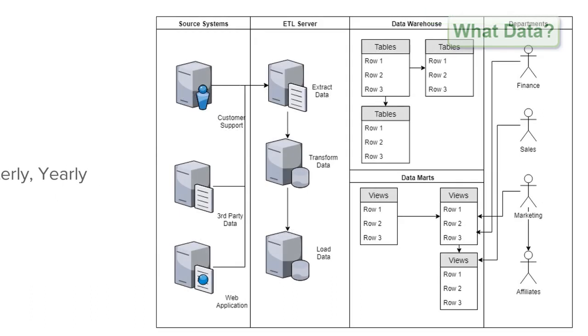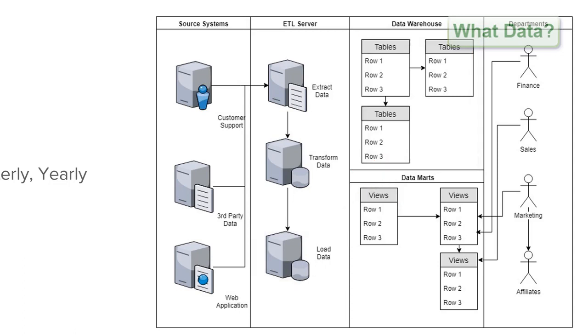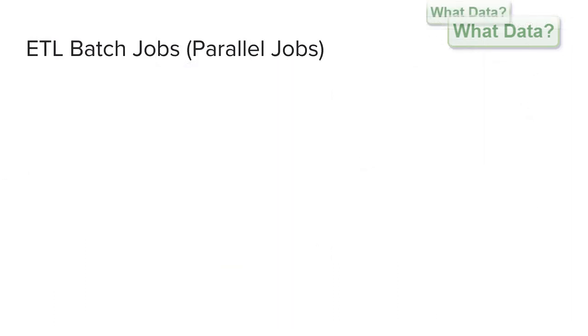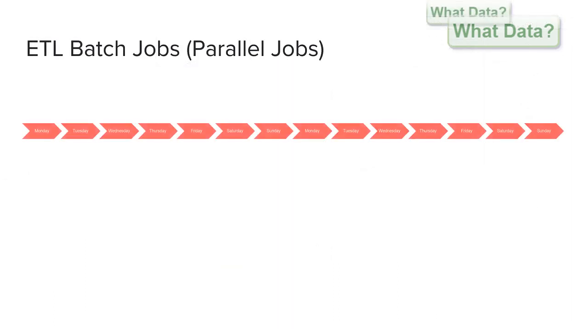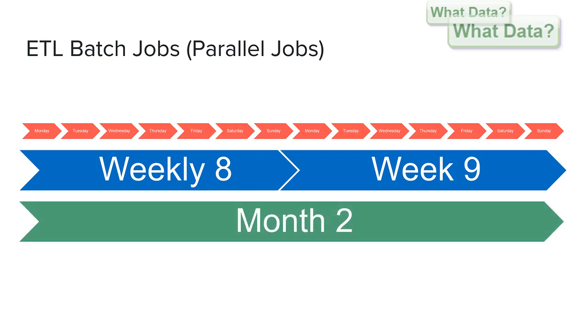Once we have completed all transformations of our data the next step will be to start loading this data into our data warehouse tables. Depending on the needs of your business will depend on how often you run your batch jobs and at any given time you may have a number of concurrent parallel jobs running on your system. Especially when it comes to transforming data as noted we may have a number of different aggregate tables which need processing such as on a daily, weekly and monthly basis.